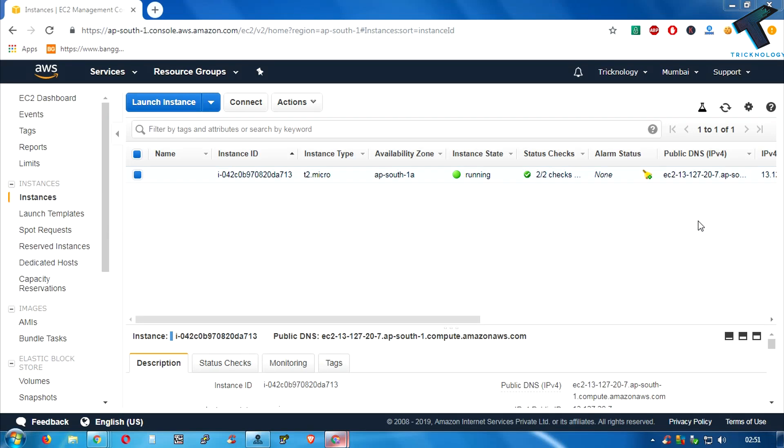Hey what's up guys, welcome back to our channel Technology Today. In this video I'm going to show you guys how to downgrade or upgrade your EC2 instance. So you just need to follow me. First of all you need to go to your EC2 instance.